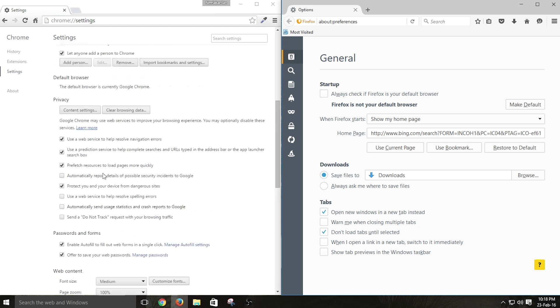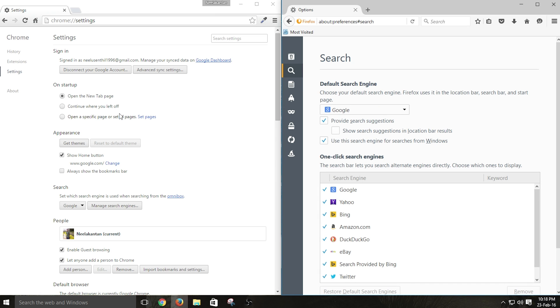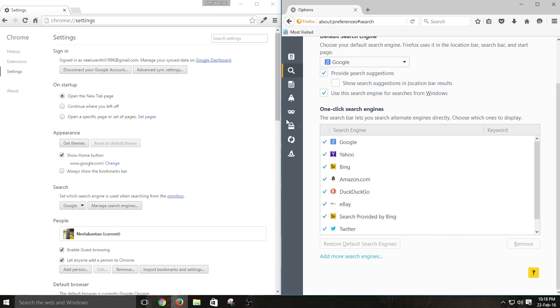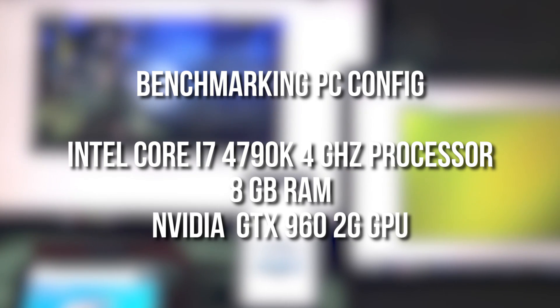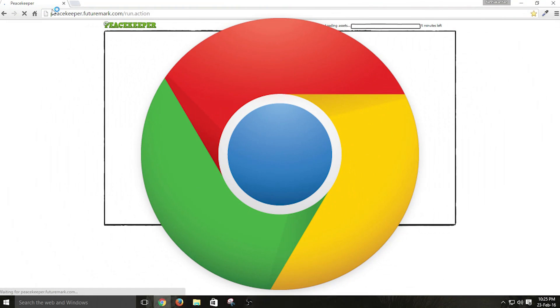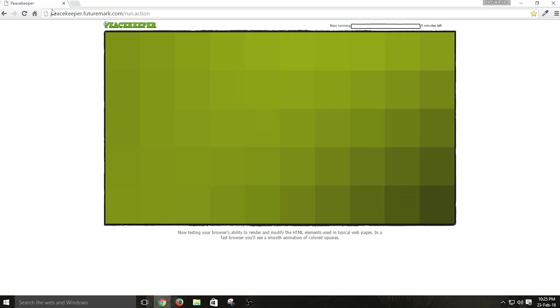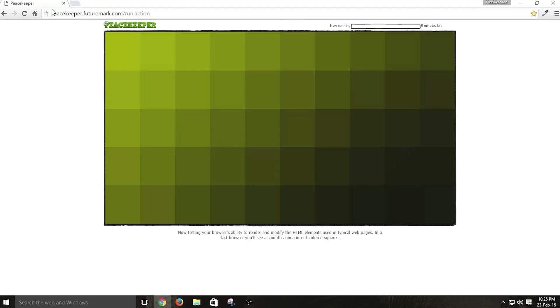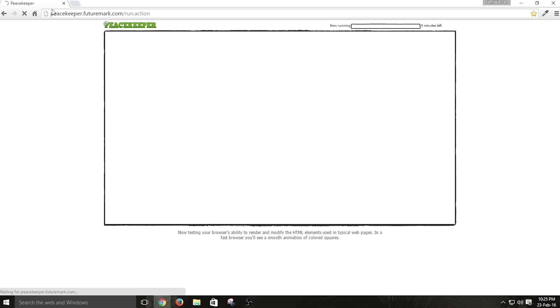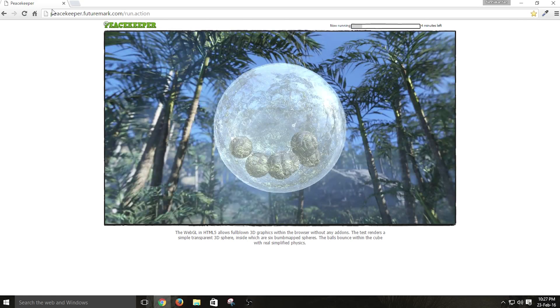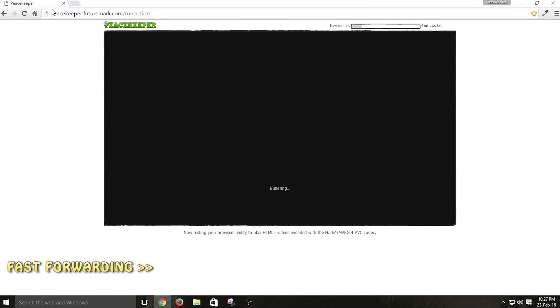That is all with the user interface comparison, and now we are going to jump into the performance comparison part. When it comes to performance, we can't test each and everything as it might take more than a day. So I'm going to use a benchmarking tool to test the performance of the browser within just a few minutes. At first, I'm going to use a benchmarking tool called Peacemaker. This is an old benchmarking tool used to test browser performance, covering browser-related components, graphical stuff, and programming stuff. At the end it will show the complete result and separate scores by section.